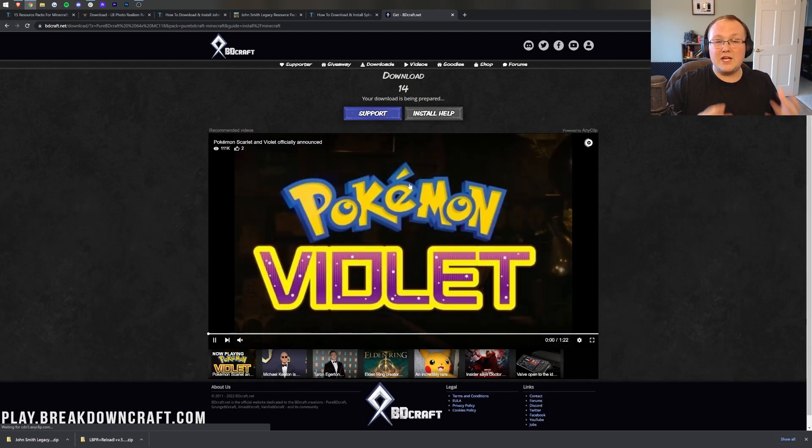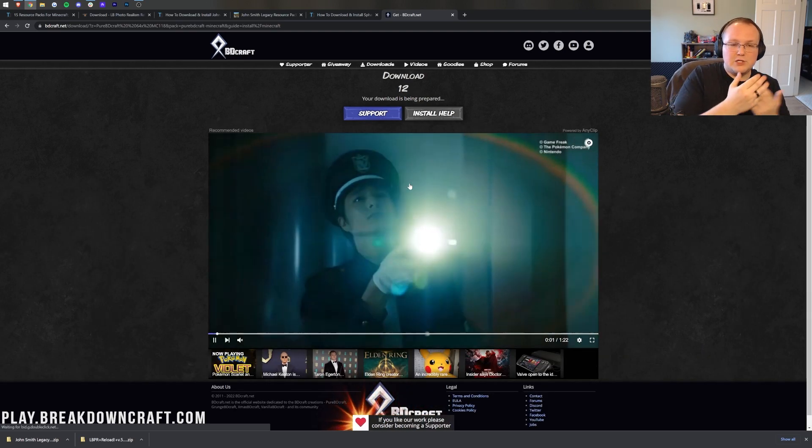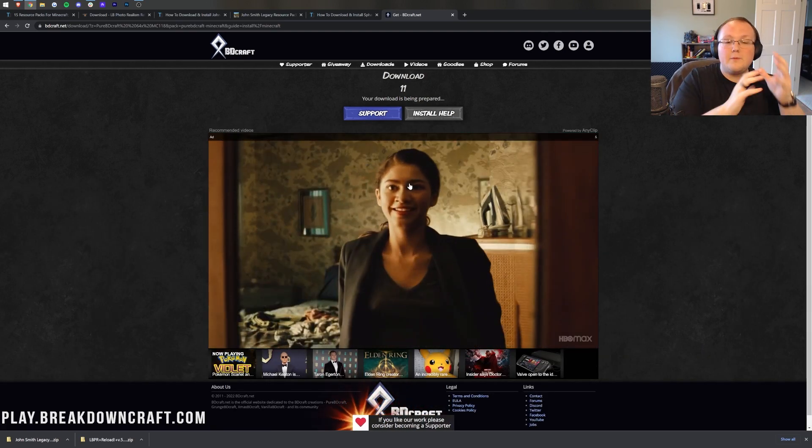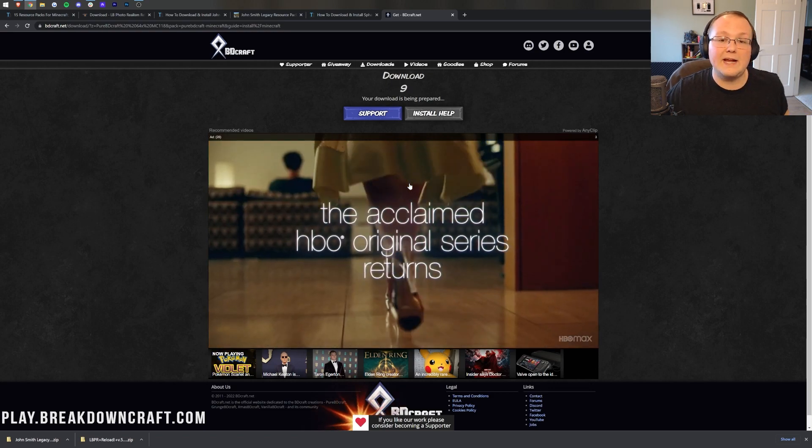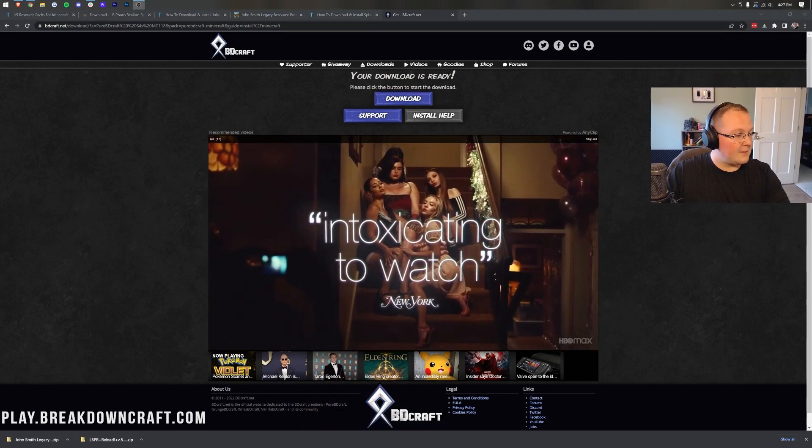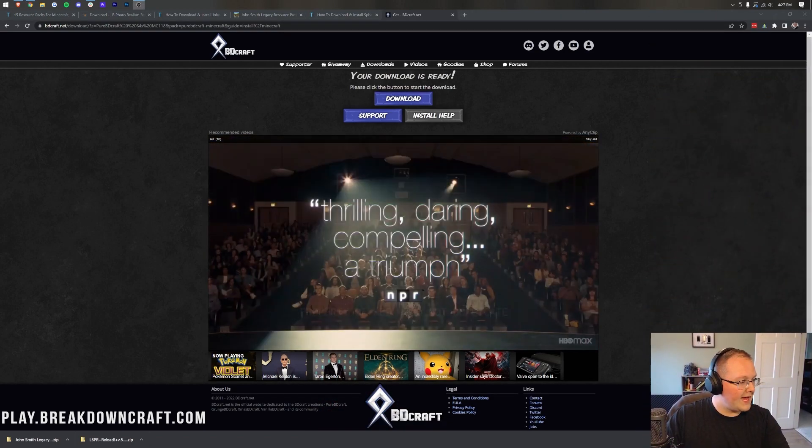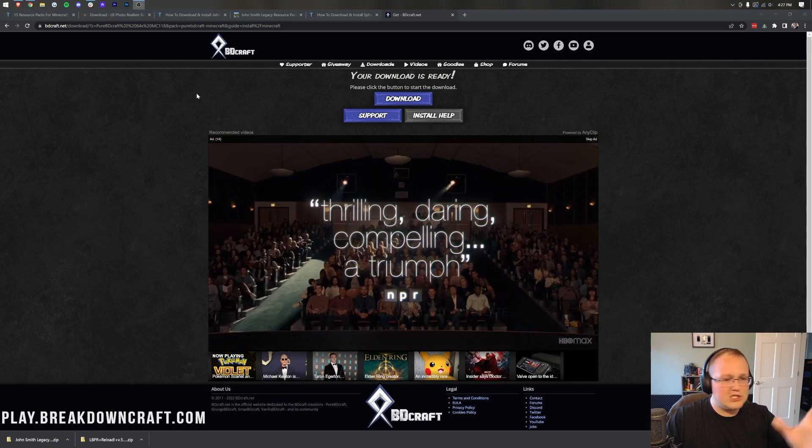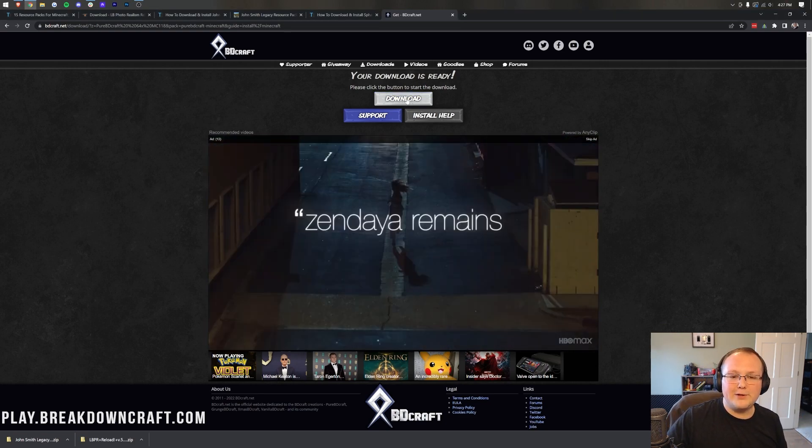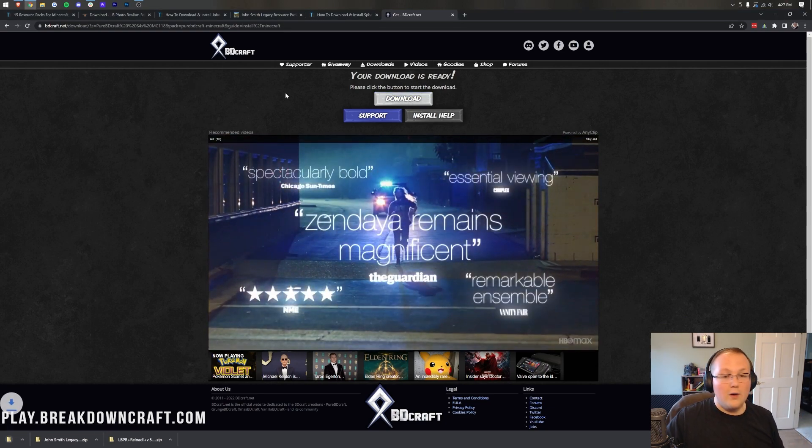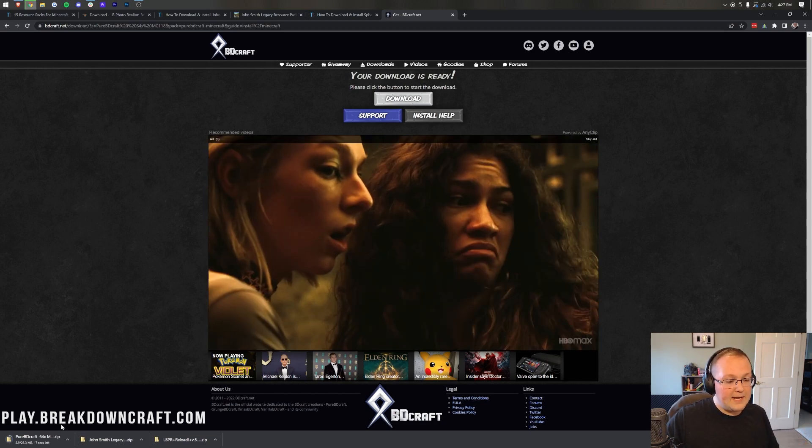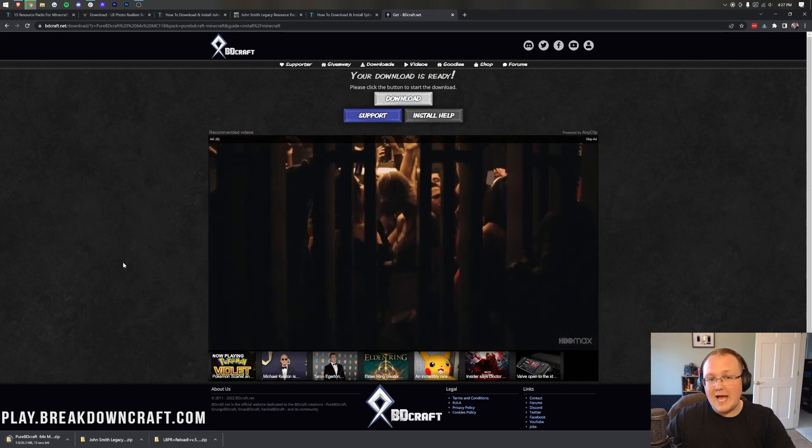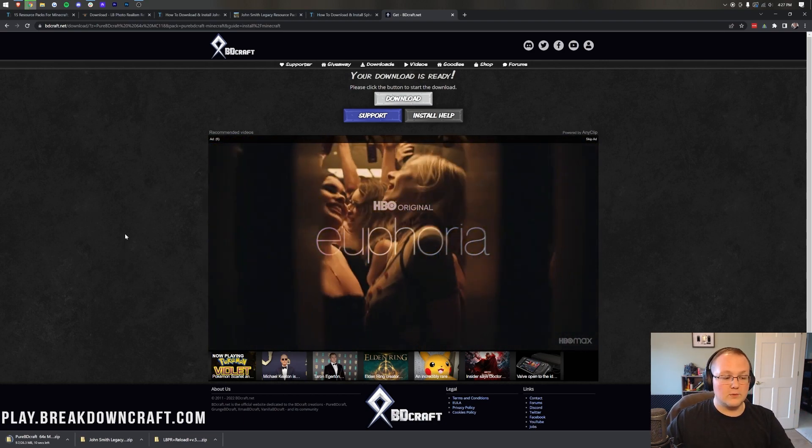Click the Download button there. You may need to agree to the EULA. Just click Agree and then you'll be able to be here and the download will begin after a few seconds. Then go ahead and click the blue Download button right here. The download is going to begin in the bottom left, as it has with all the rest of our resource packs.